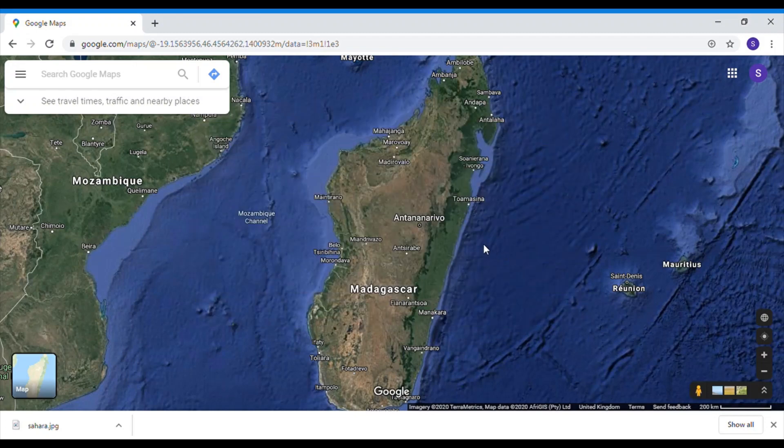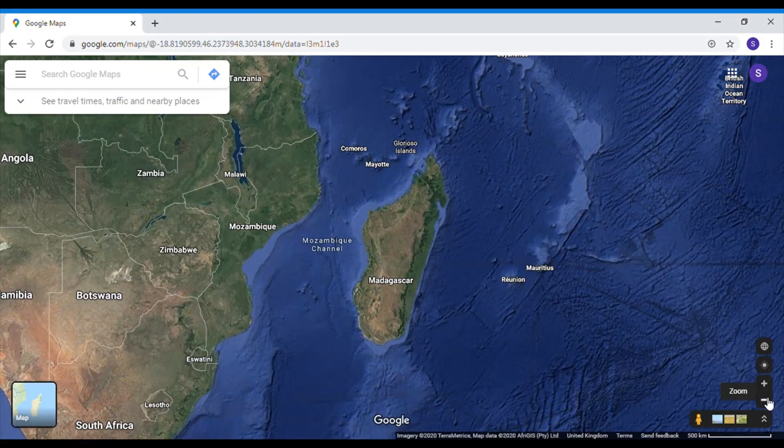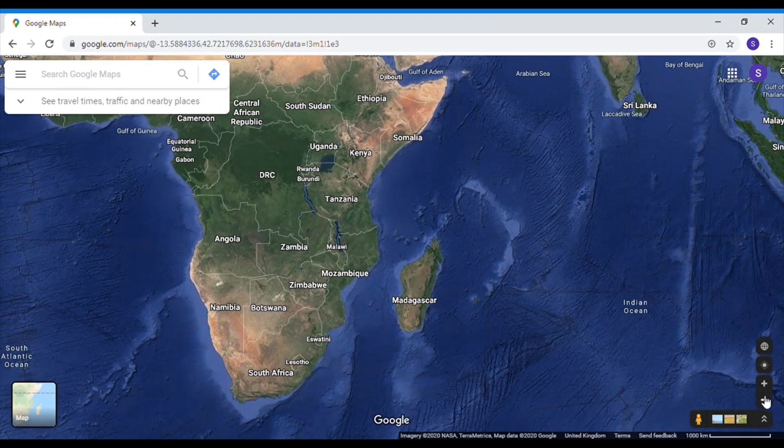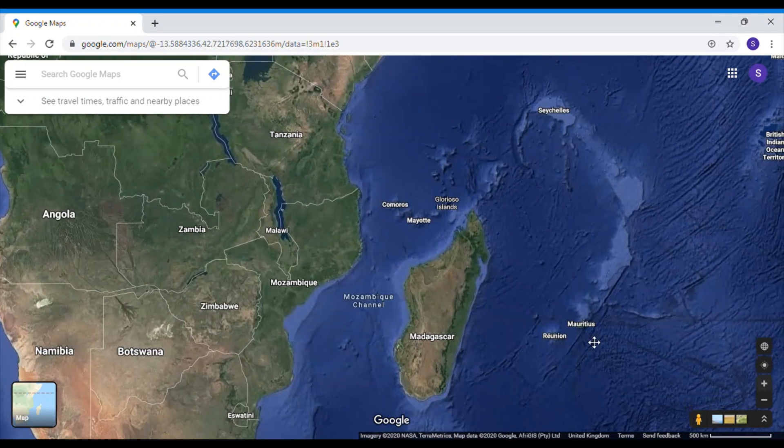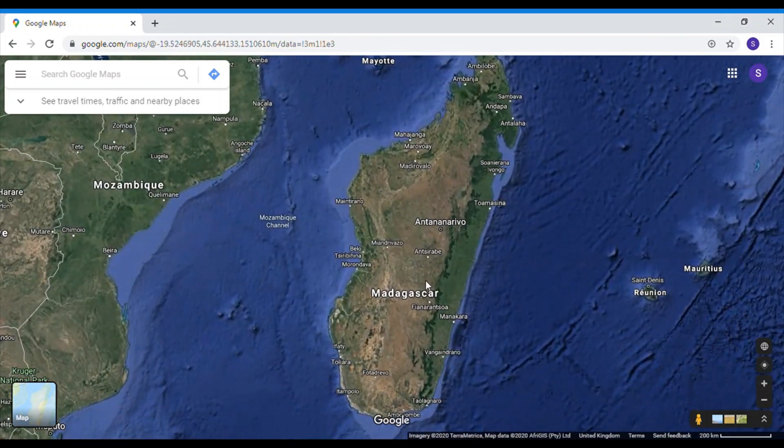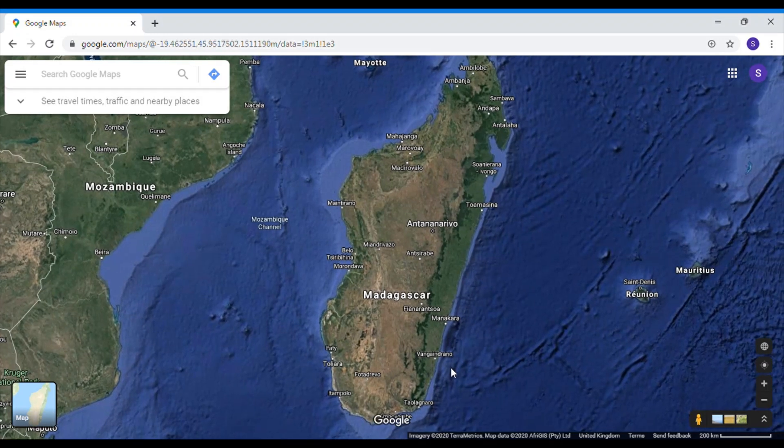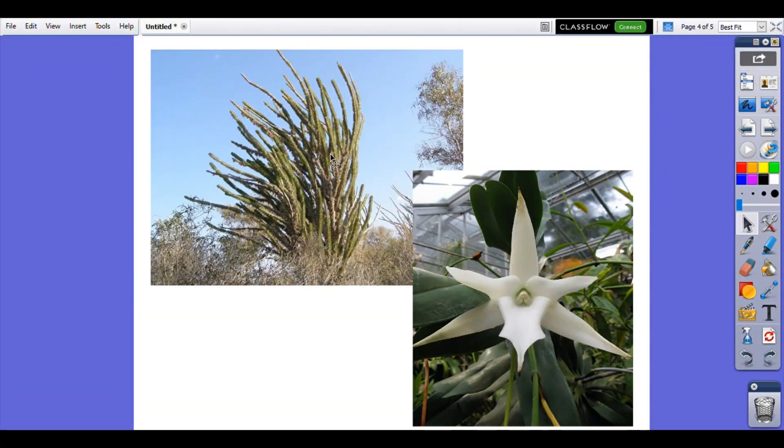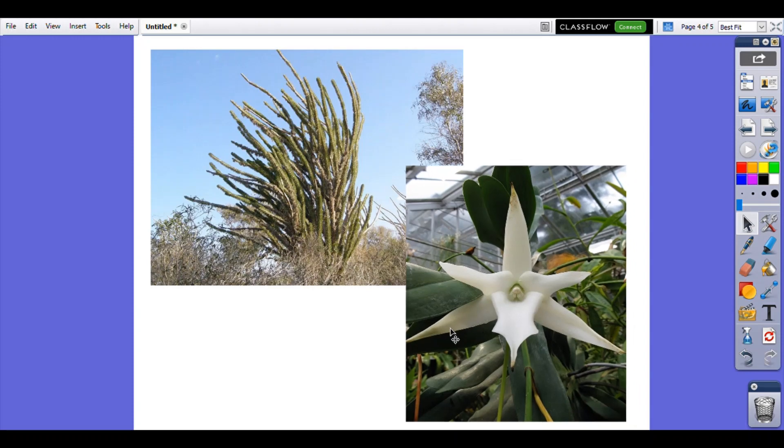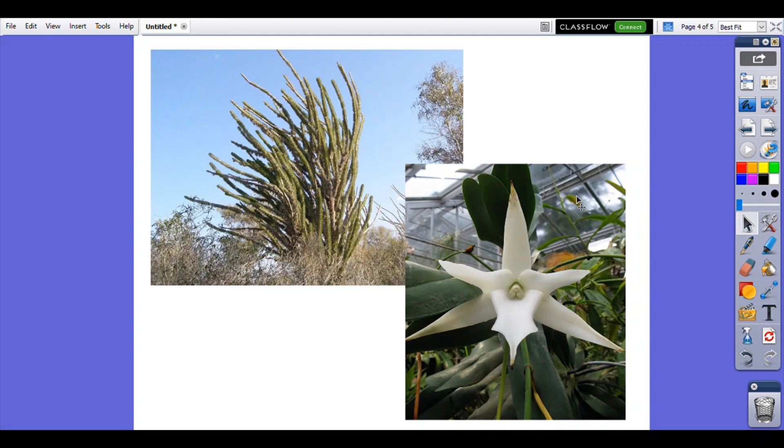Madagascar is quite special in that it is part of Africa but it is also a separate island which means there are lots of plants and animals you will find in Madagascar that you won't find anywhere else in the whole world. So it's got some really special unique plants and animals. This tree is called the octopus tree. It can only be found in Madagascar. And also beautiful flowers like this is called Darwin's orchid. Darwin was a scientist who did lots and lots of learning in Madagascar and he found out a lot about plants and animals there. This orchid can only be found in Madagascar.